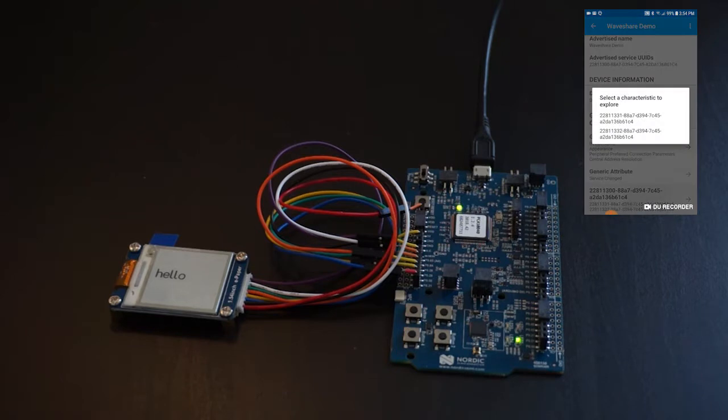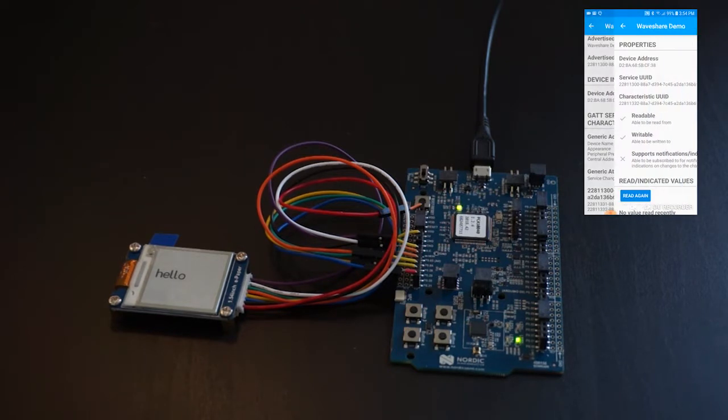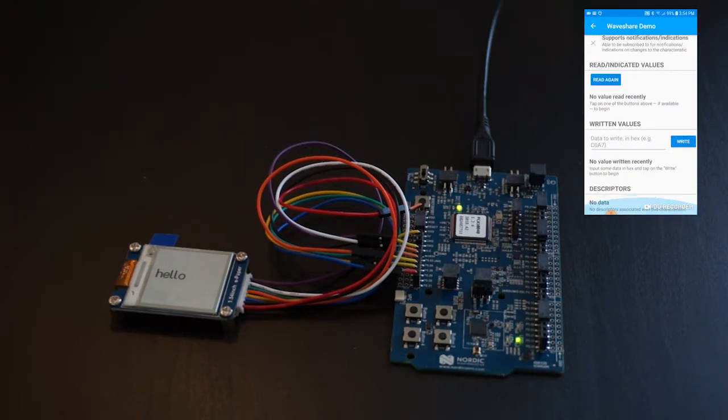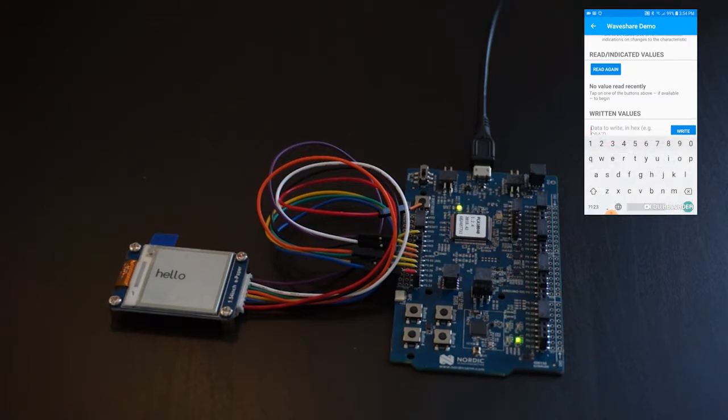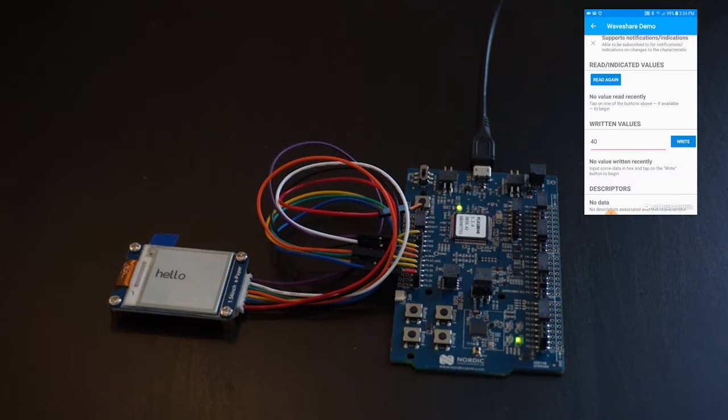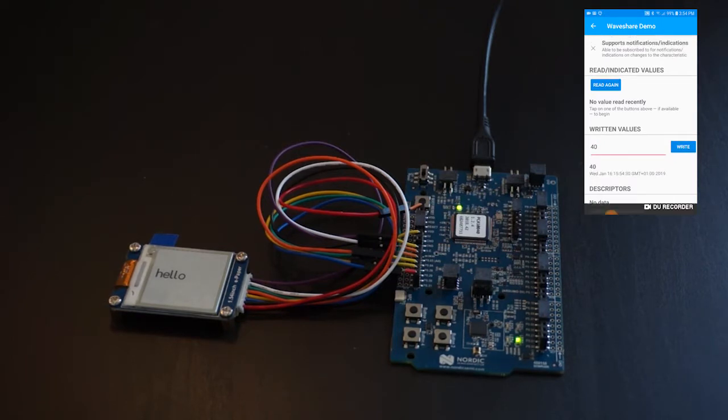The app also uses the DFU feature to jump to the bootloader. This is activated when I write the hex value 4-0 to the screen characteristic. You will notice that the LED pattern on the dev board changes to the DFU mode indicator.